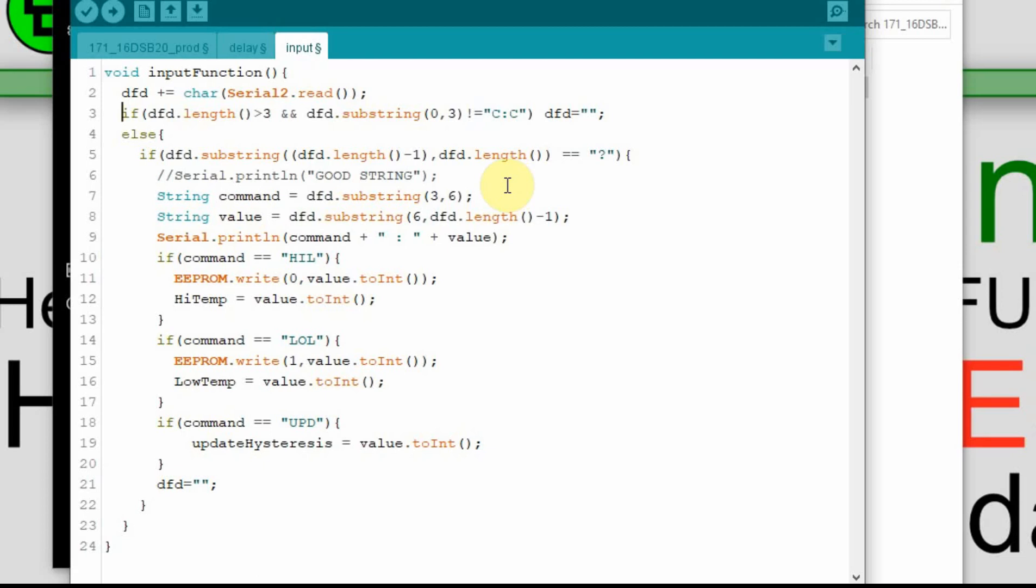Because right now, if the DFD length is greater than three, and the first three characters are not C colon C, we reset the DFD. So if we were to send an error, or if the Nextion were to send an error string, or some message that was greater than three characters, it's going to erase it. But if it's less than three characters, we'll still get it. So I'm going to leave it there for now.